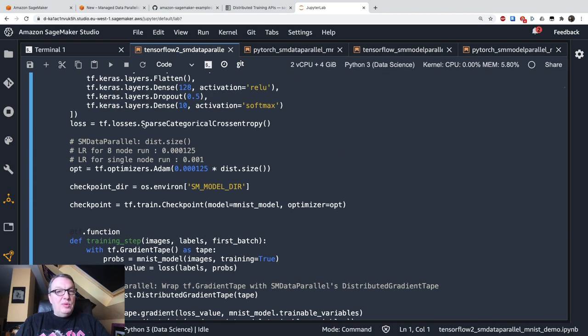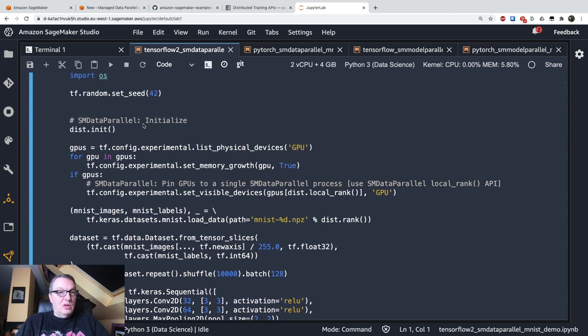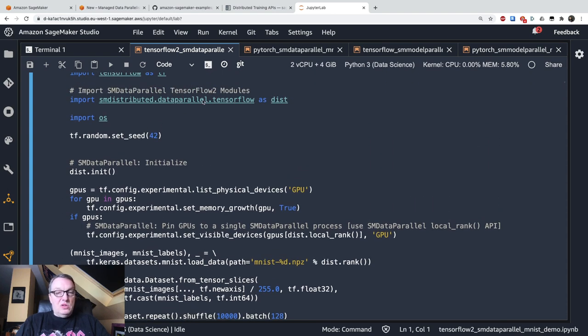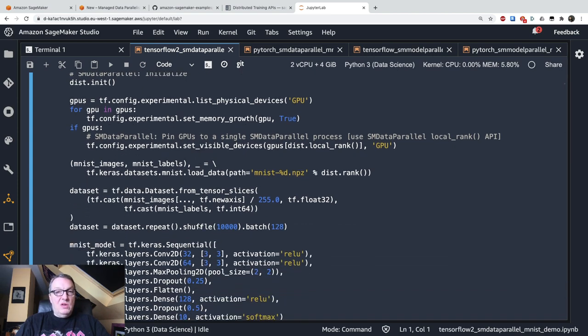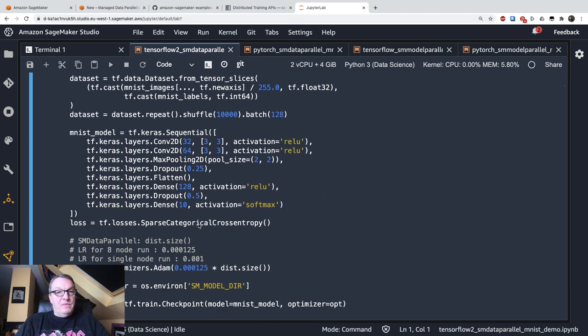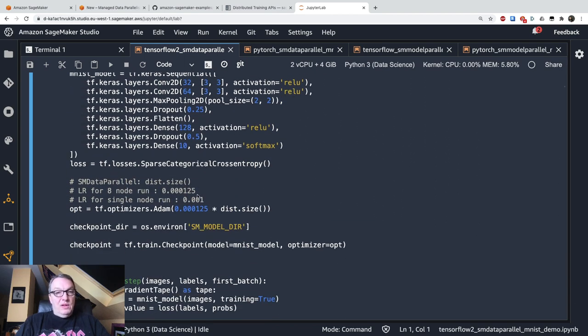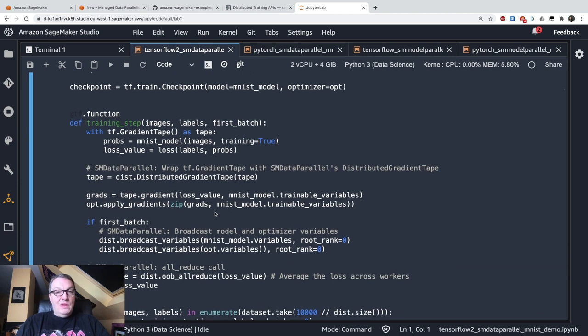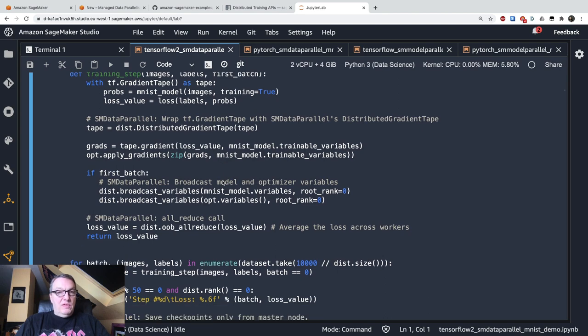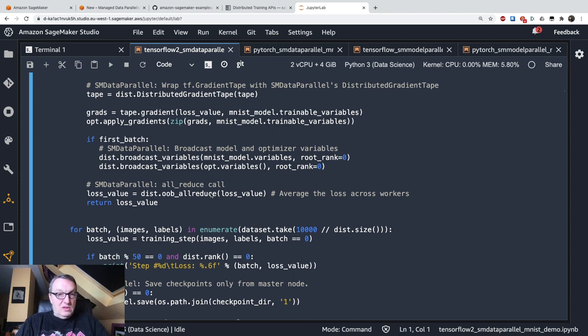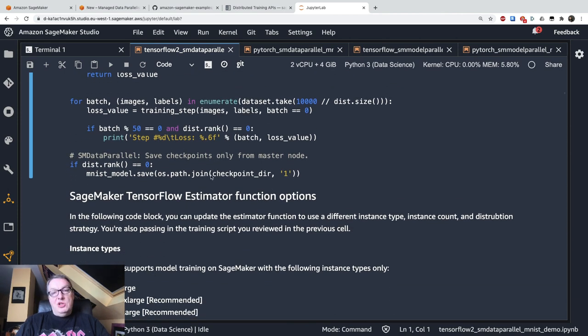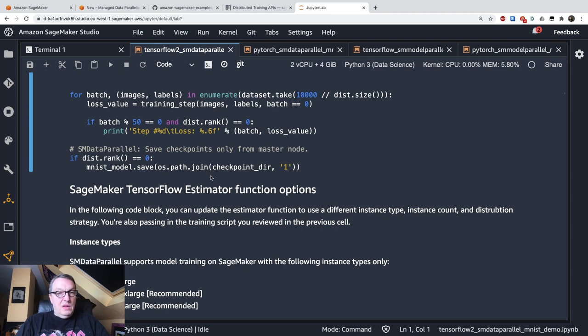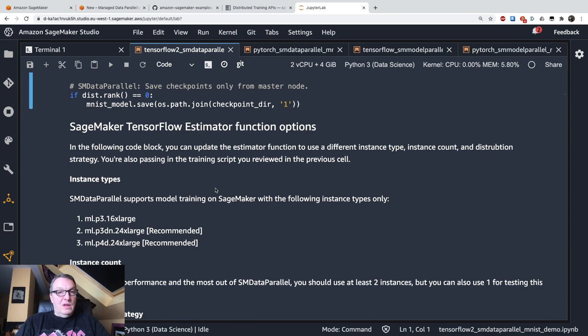So summing things up. Not such a large amount of work. Import the package. Initialize it. Pin the GPUs to the SDP processes running on each node of the cluster. Multiply the learning rate accordingly. Use the distributed gradient tape object for backward propagation. Compute the all reduce operation for the loss. And checkpoint only on the leader node. All right. So that's about it. Not a lot of work.